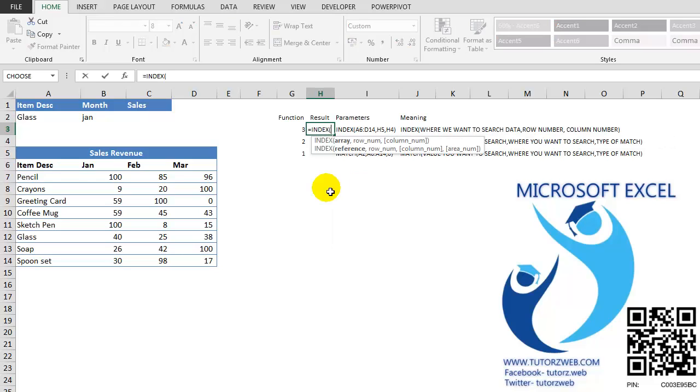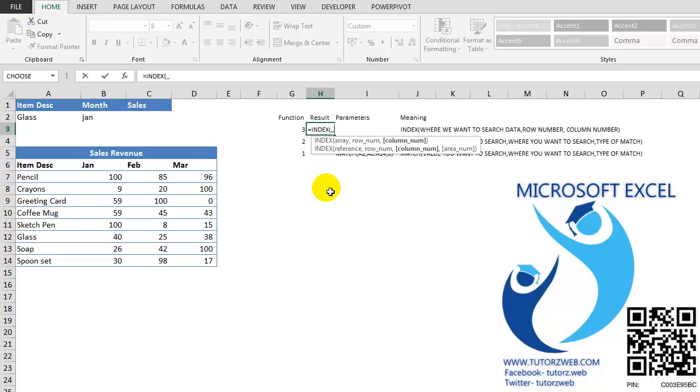The first parameter is ARRAY. ARRAY is the area where we want to search the data. The second is ROW NUMBER, the number in the row from where you want to pick up the data. And COLUMN NUMBER is the column from where you want to pick up the data.